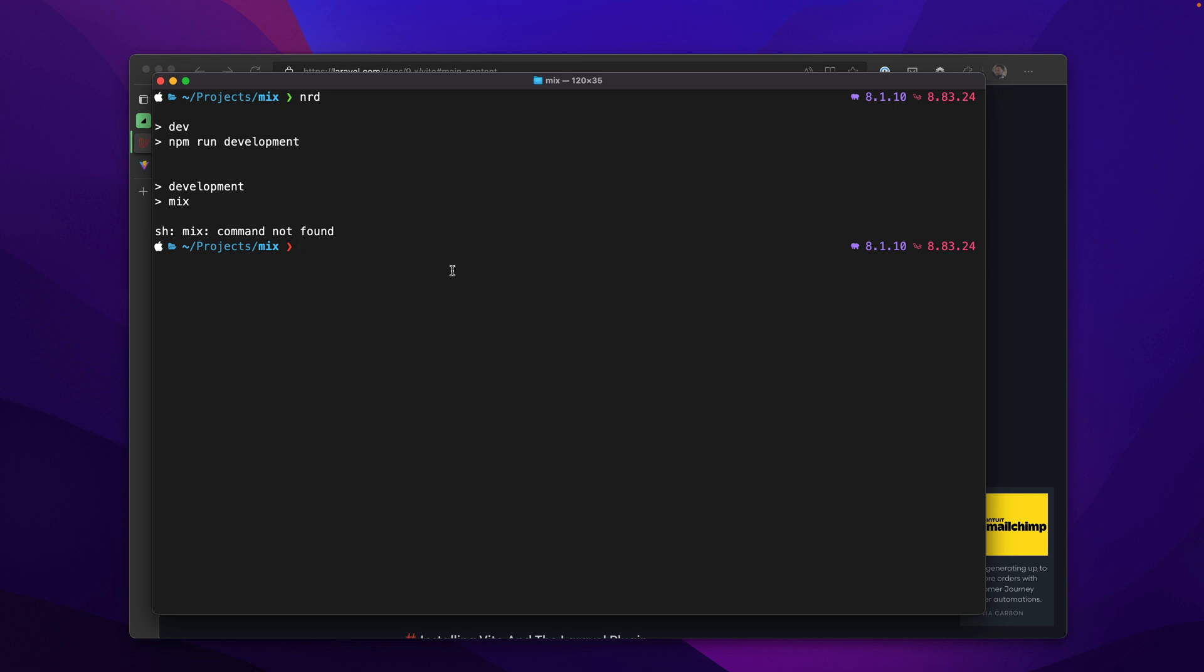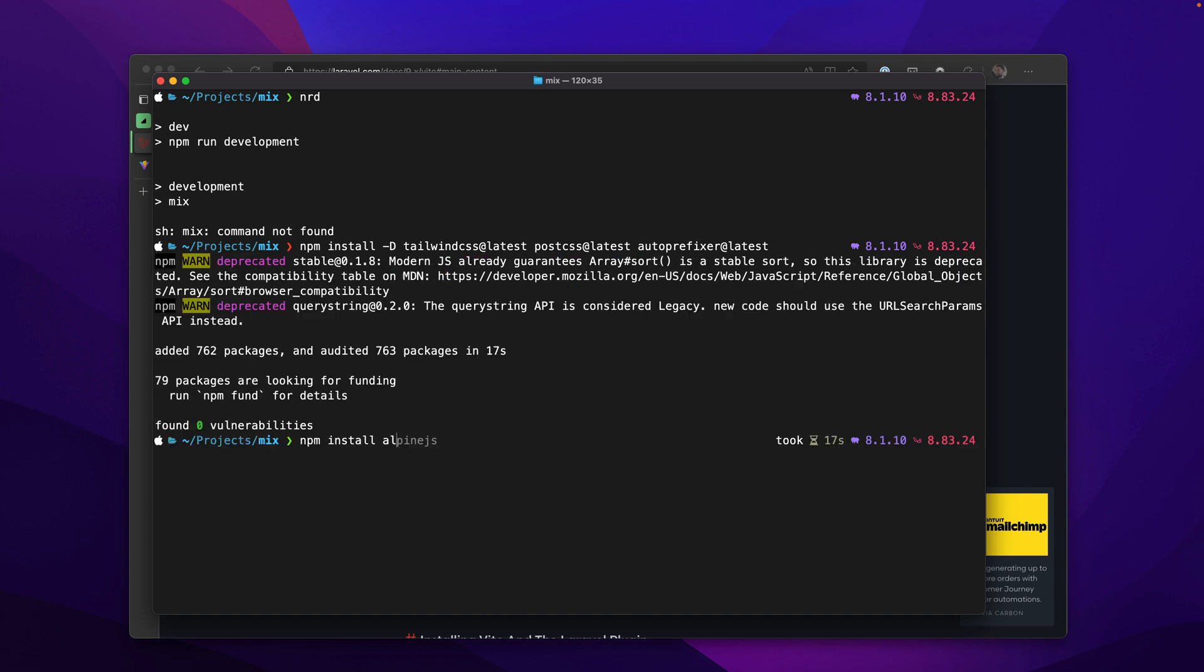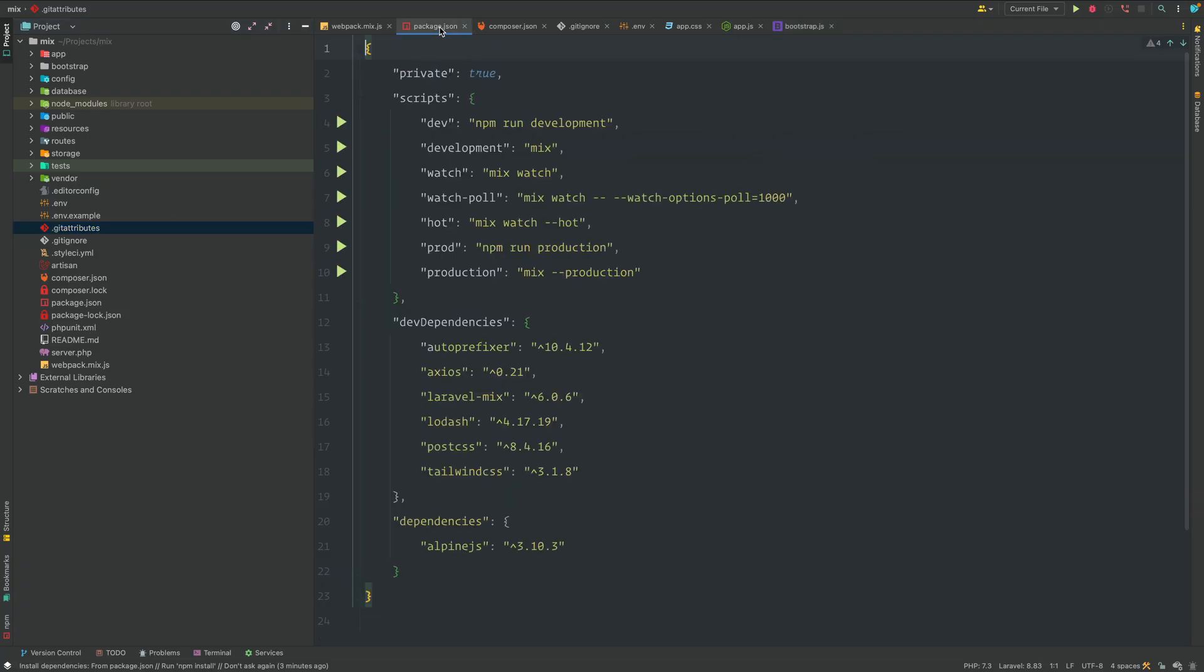So I'm going to install a few things just to kind of get us to compile some assets. I'm going to install Tailwind, PostCSS, and autoprefixer. And I'll even throw in Alpine there. This is the command. We're going to get the latest version of Tailwind, the latest version of PostCSS, and then the autoprefixer. So next up, I'm going to install Alpine.js. In our package.json file, we've added Tailwind with the latest version, PostCSS, autoprefixer, and Alpine.js.